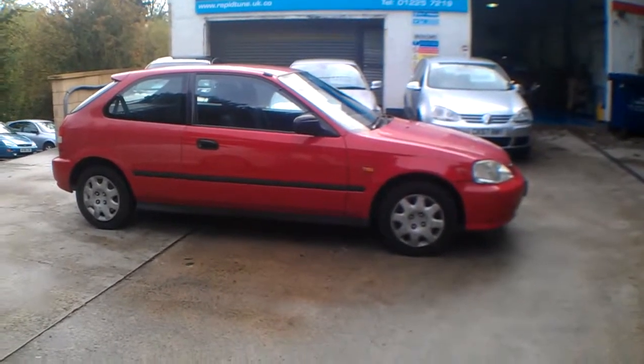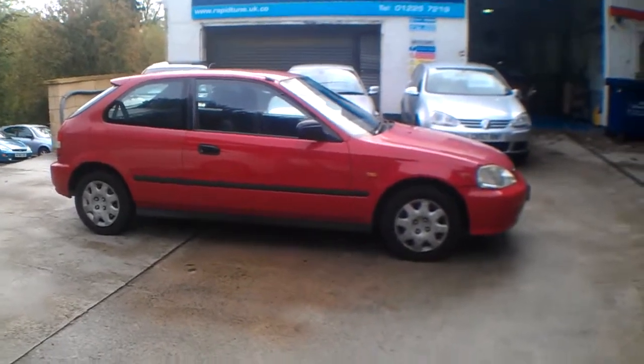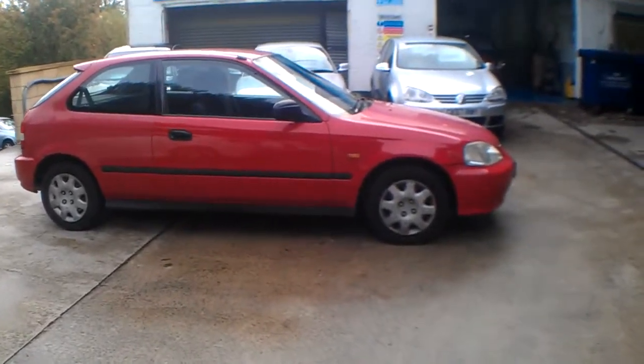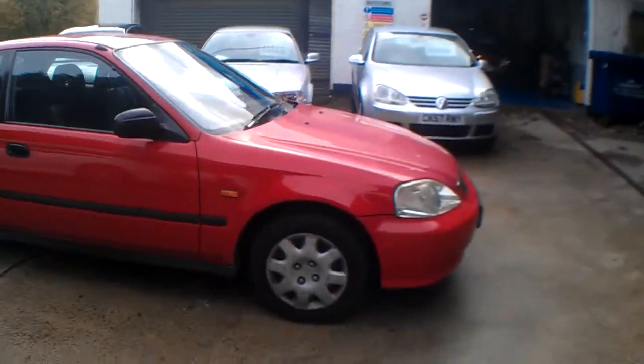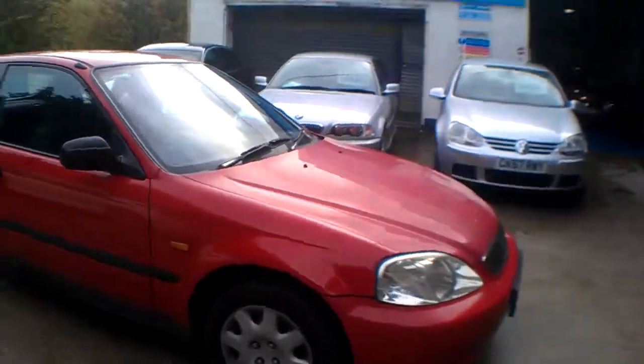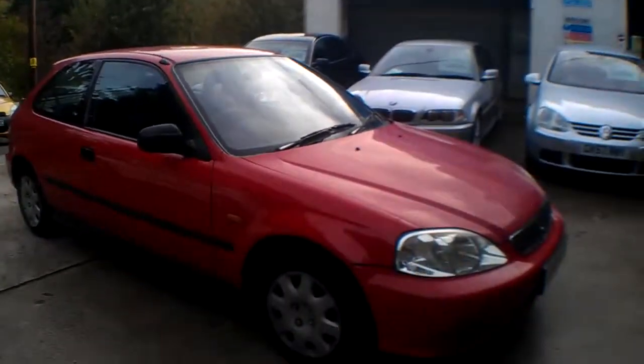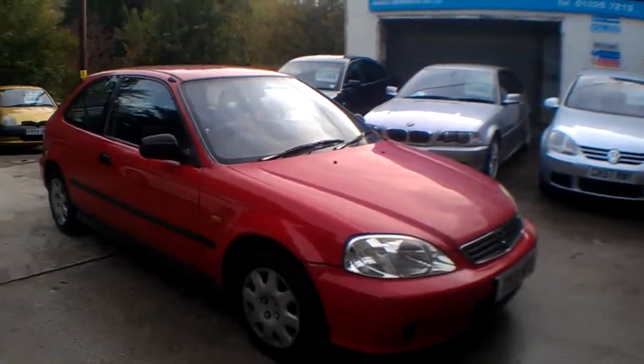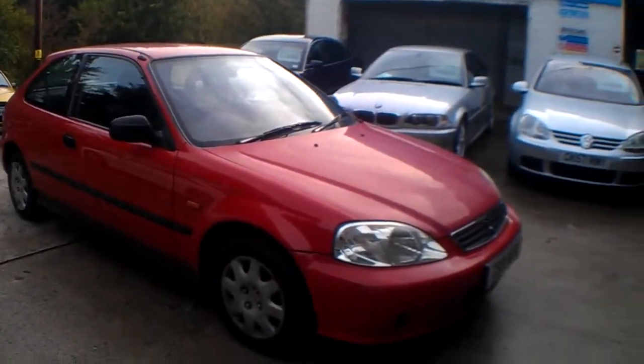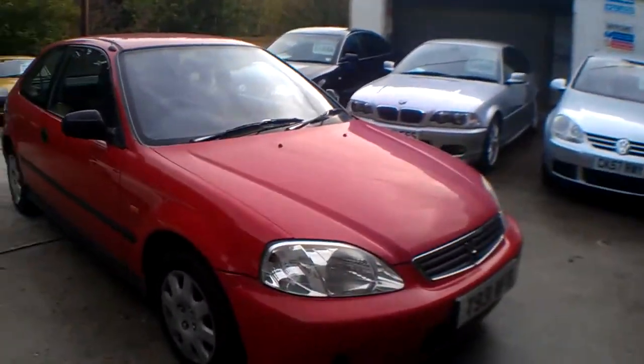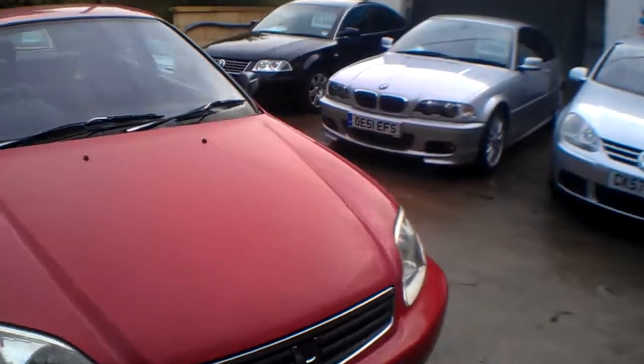Hello and good afternoon. Welcome to the video then for this Honda Civic. It's a 1.4i 3-door with MOT until mid-April, I think the 11th of April 2014, and a bit of tax as well to go with it.